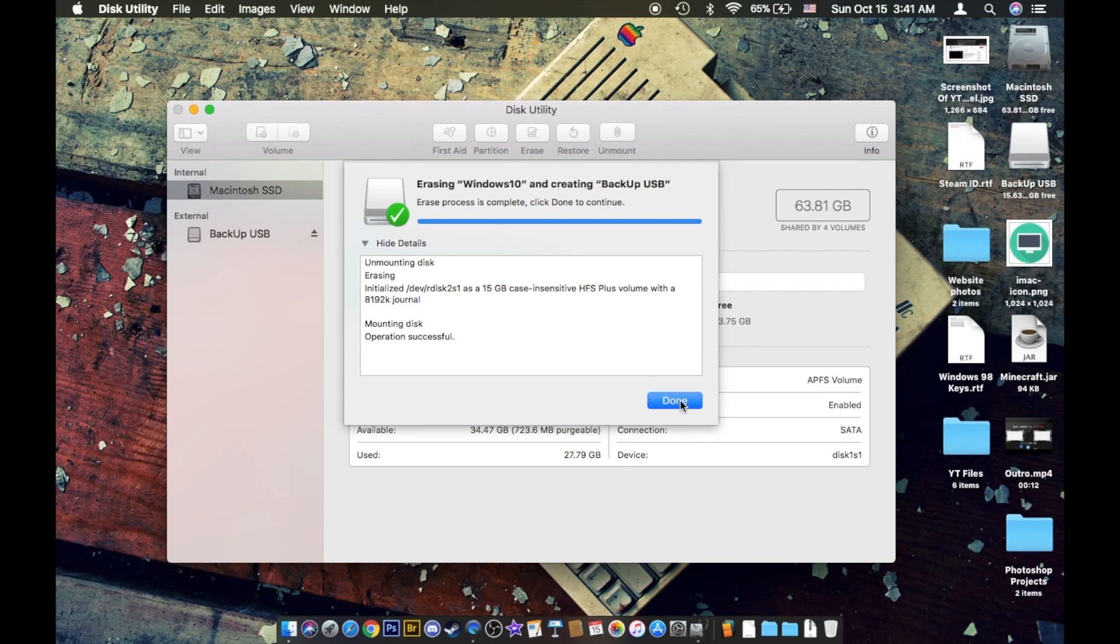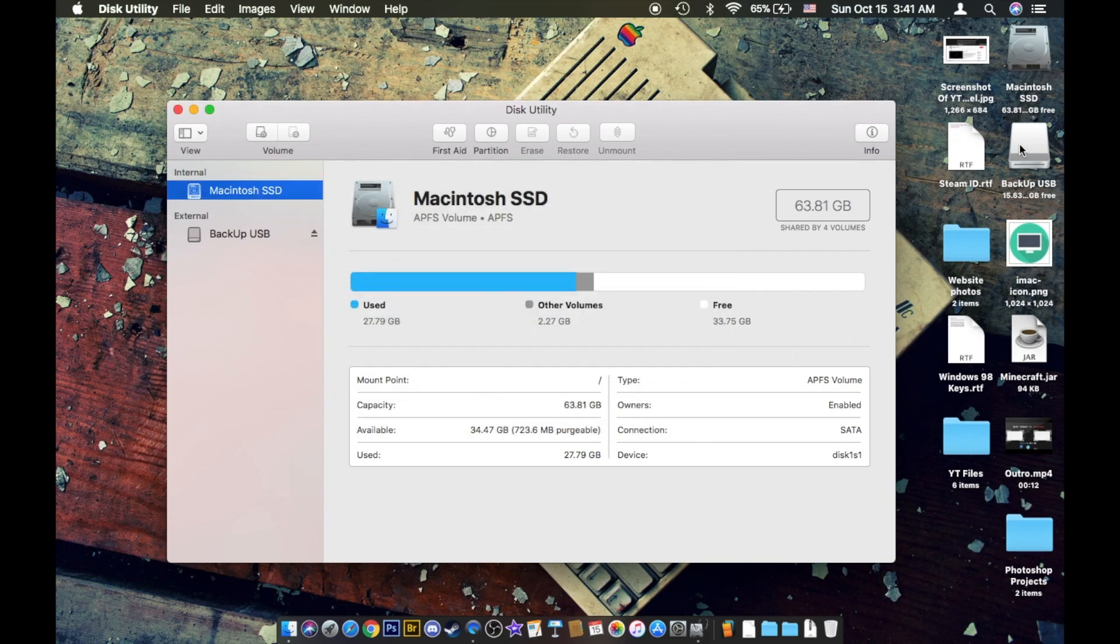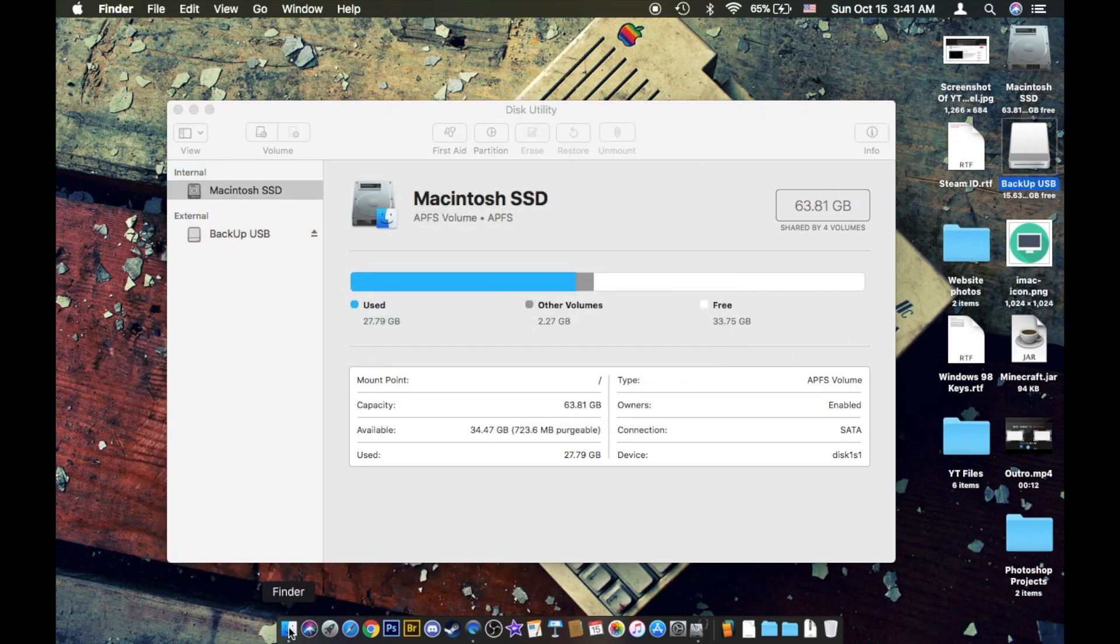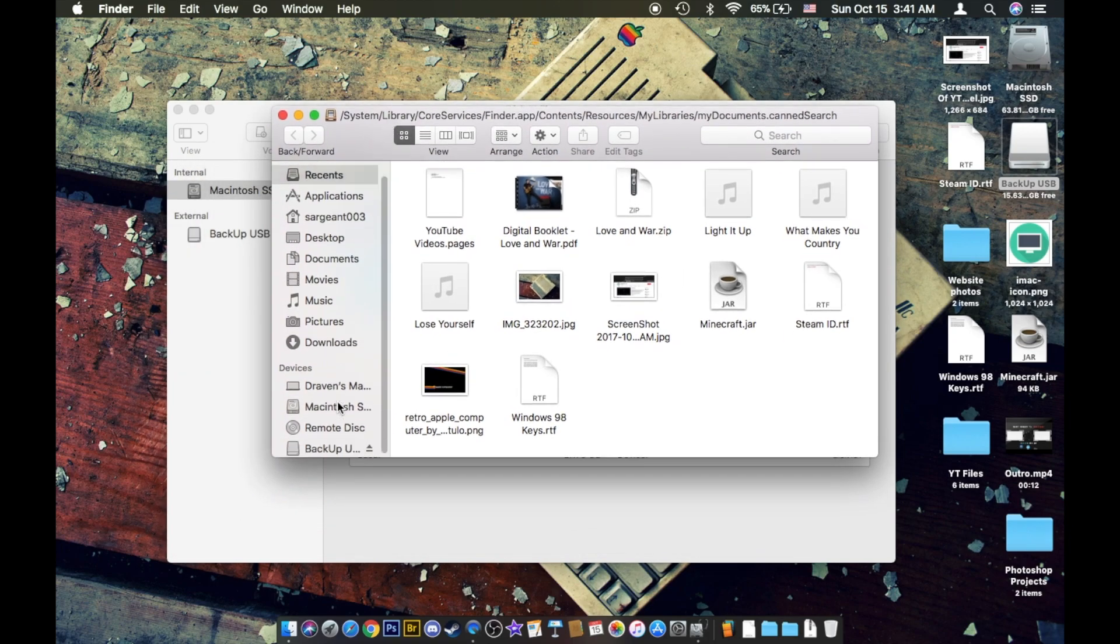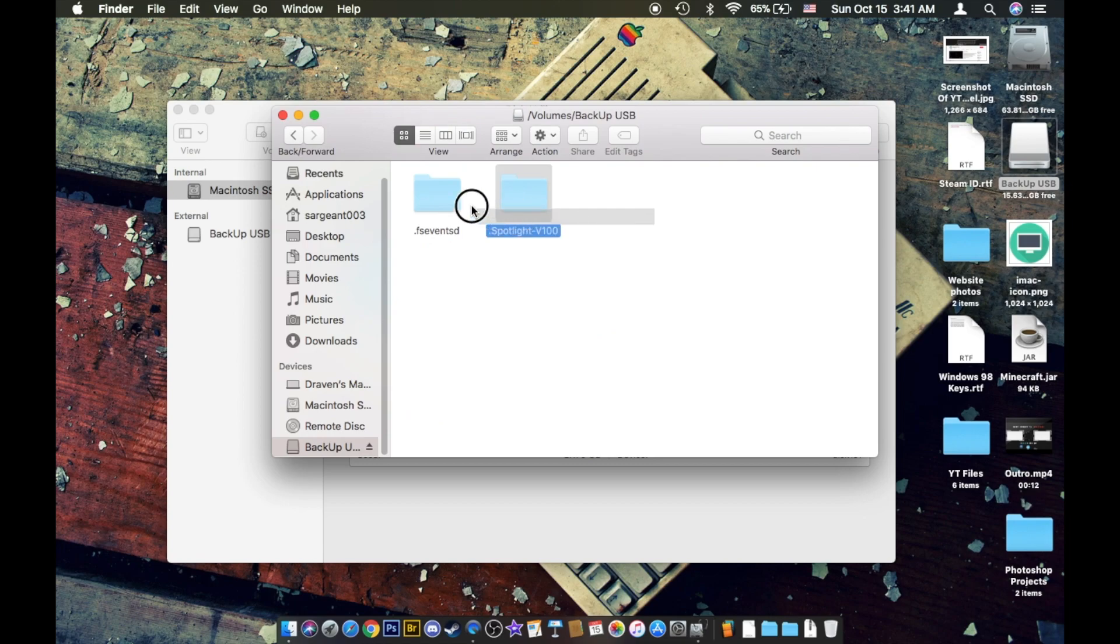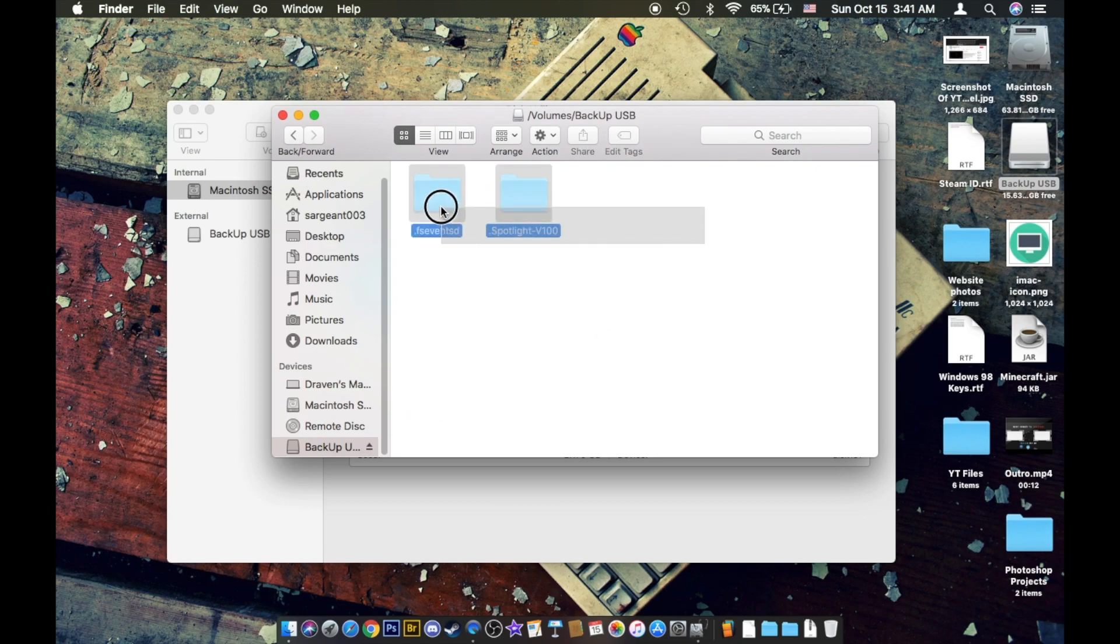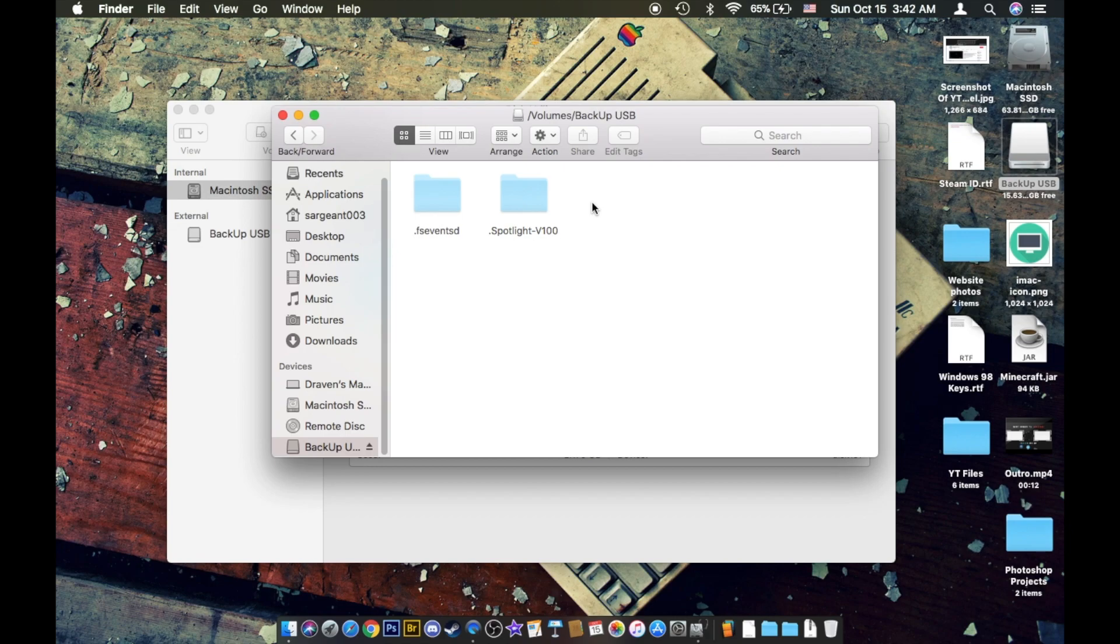So you can go ahead and click done. Now you have your backup USB, and if you go to finder, you are able to get to, where is it? Where is it? Right there. So these files will not show up on your computer. Mine only do because I have it activated where it will show not usually available scene files on my computer.